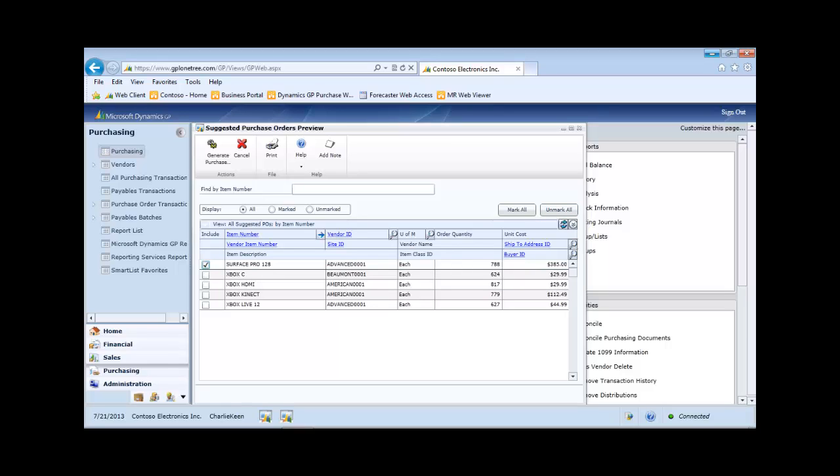The display button enables you to review only the items that you wish to procure. This is an easy way to filter and review the purchase orders to be created on a long list.